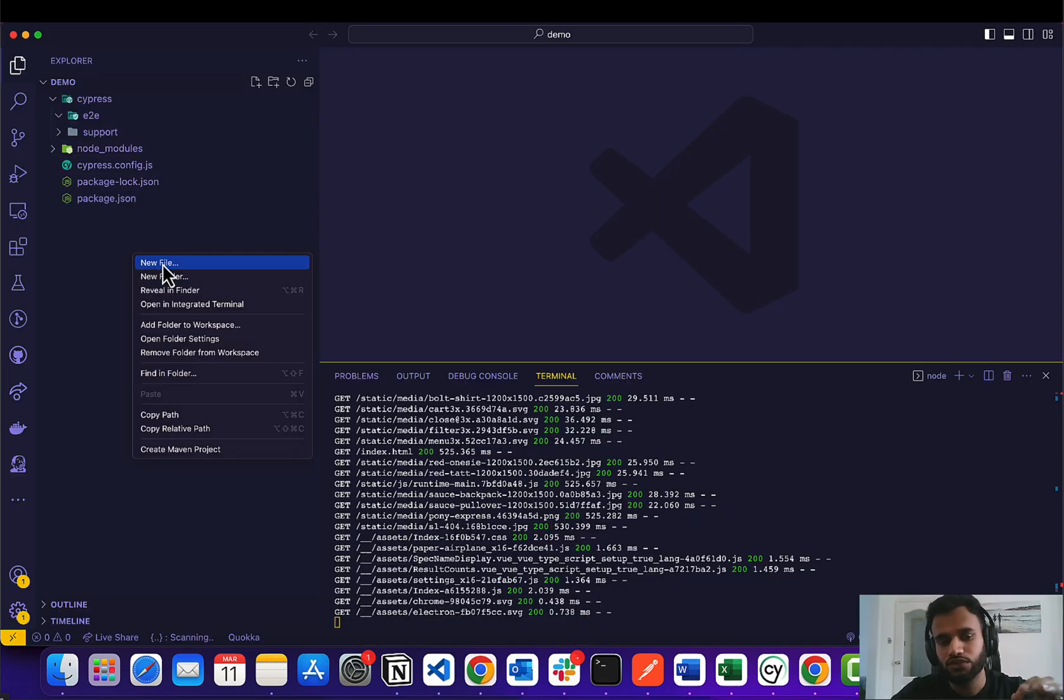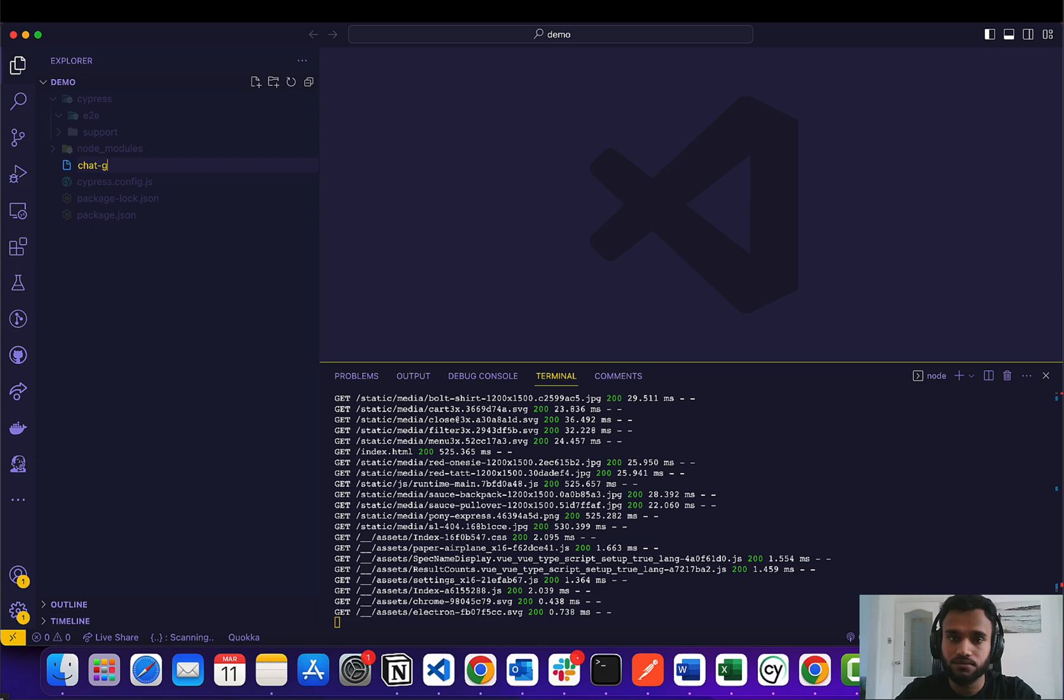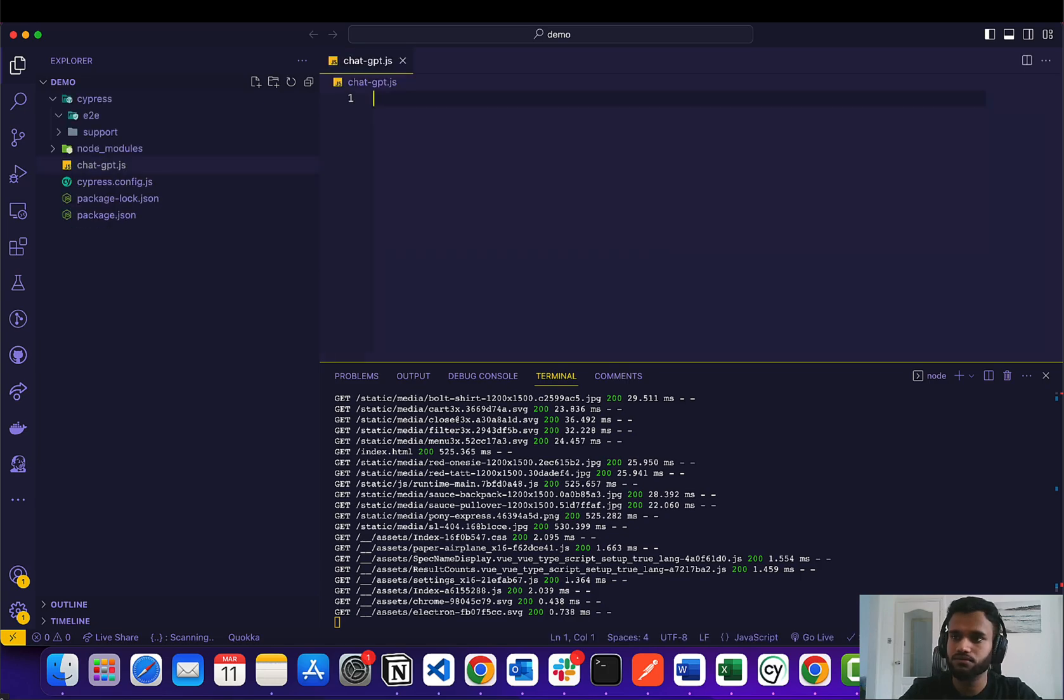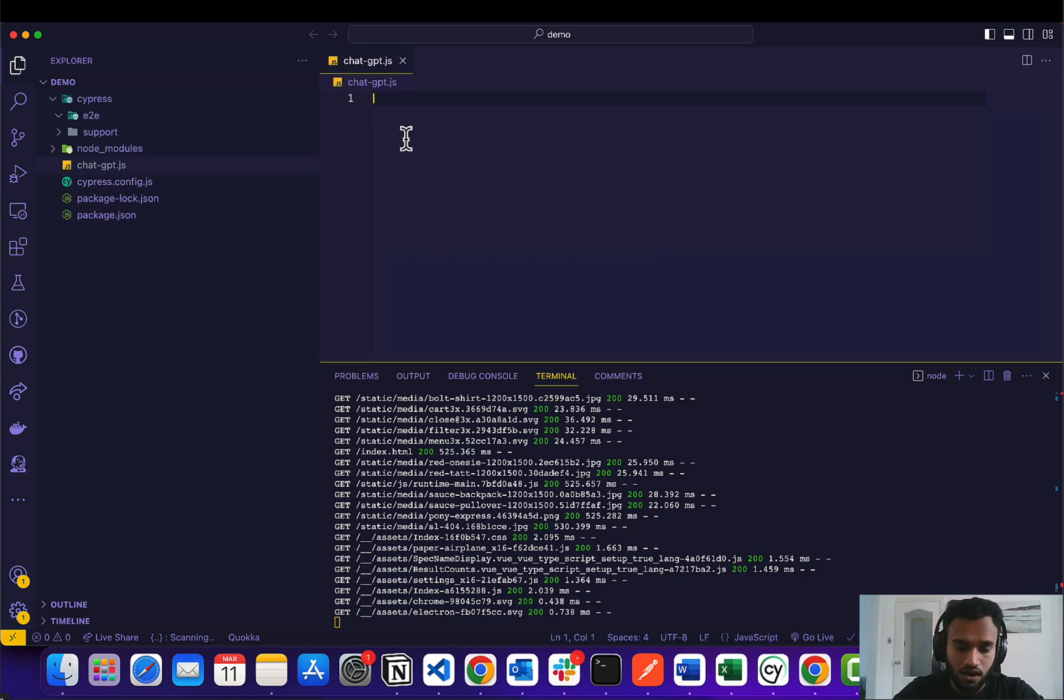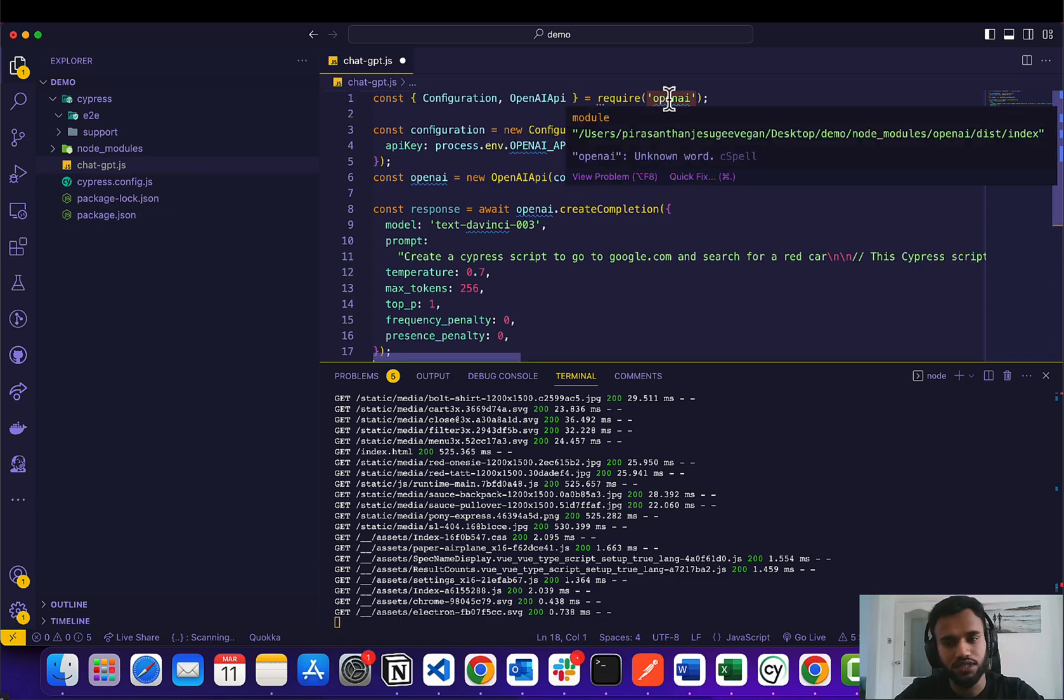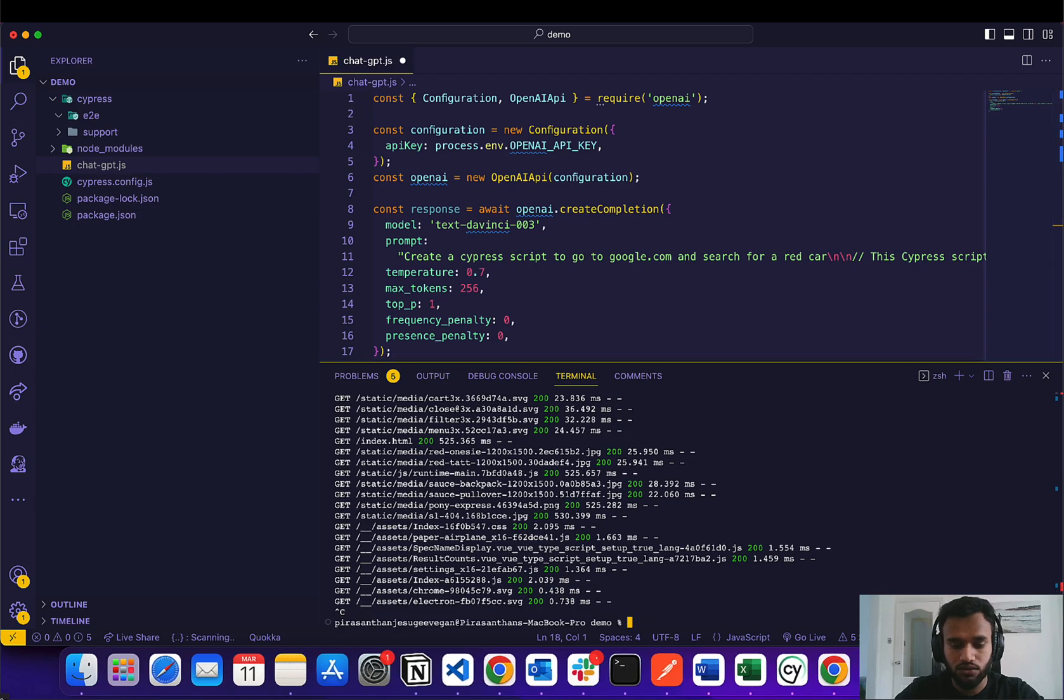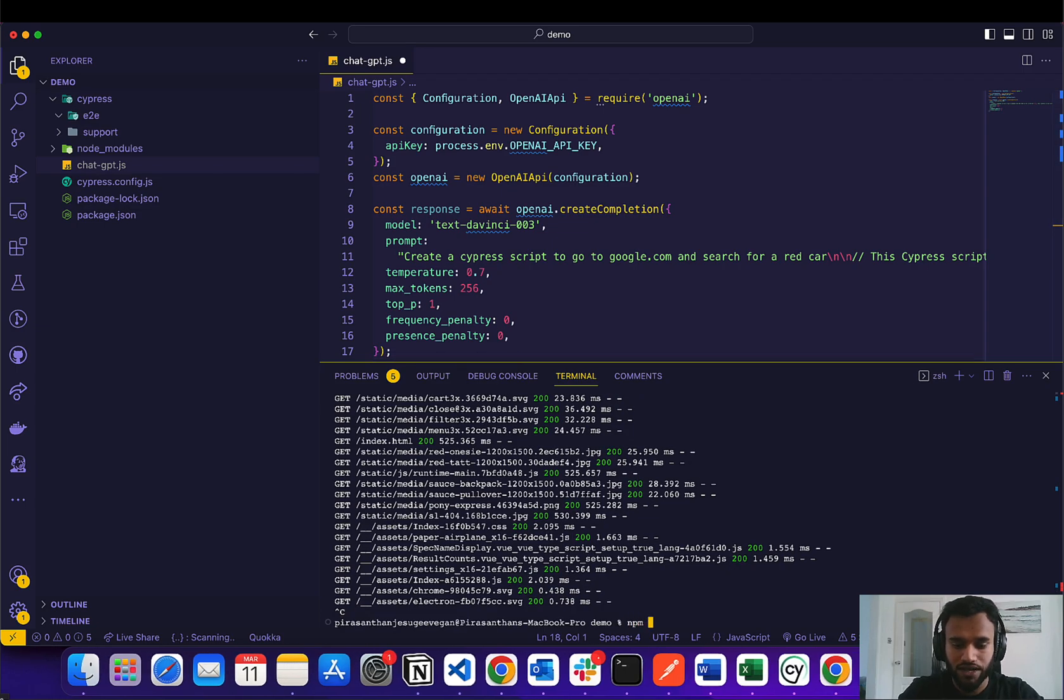I want to create a new file in the root and I'm going to call it chatgpt. I'm not going to copy this code because we're importing a new package. I'm going to actually install the package, npm install openai.